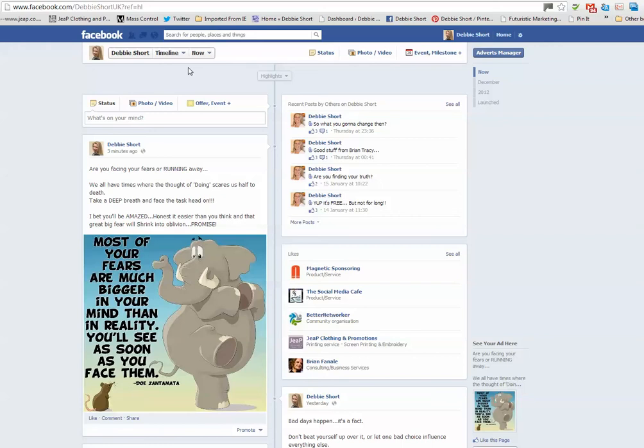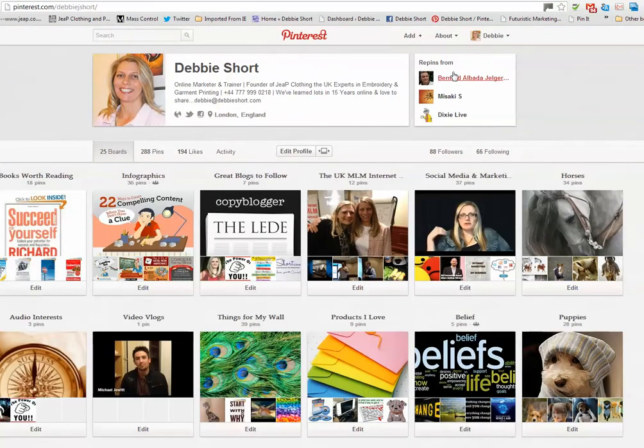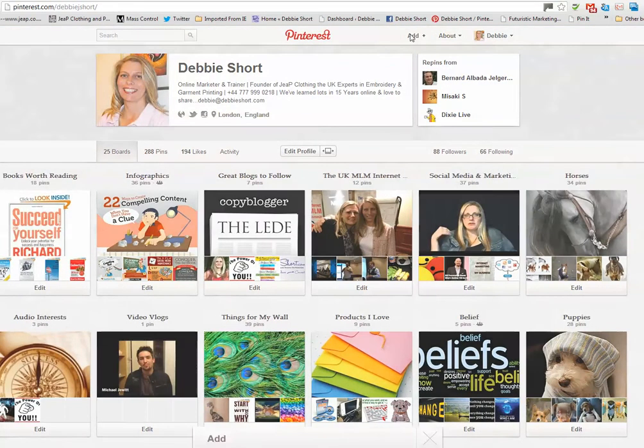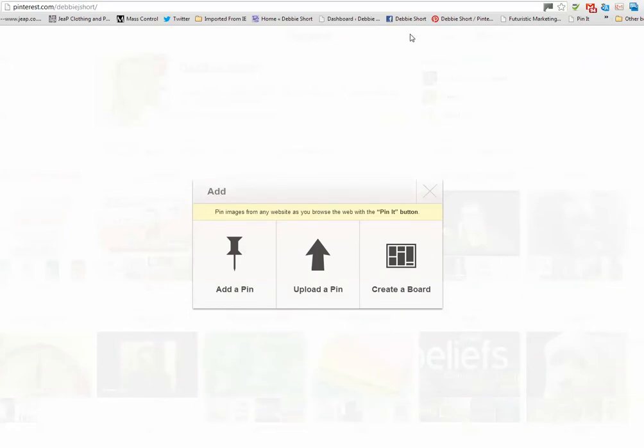Let's go back to Pinterest and we're going to click on Add. So clicking on Add and I want to upload a pin.